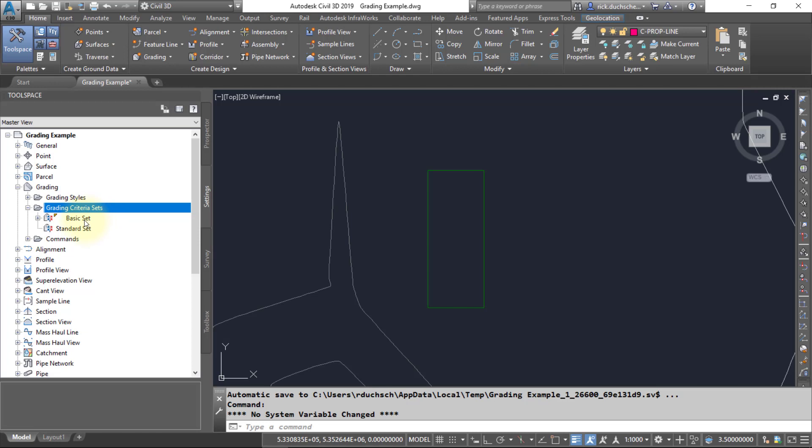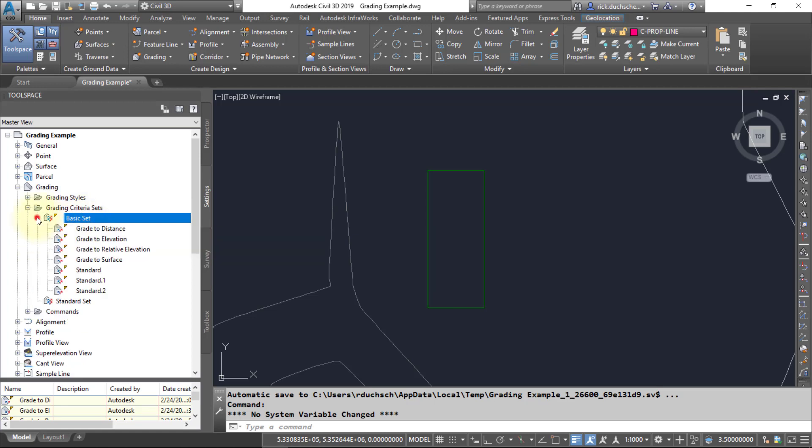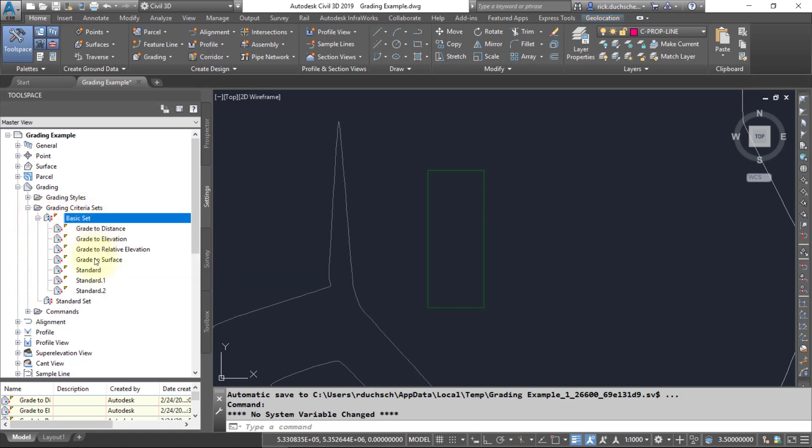There's one default here which probably should do the work for most of your grading needs. It's called the basic set, and if you expand that open, there are a number of different types of ways to grade your objects depending on your needs.